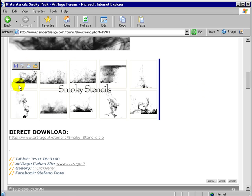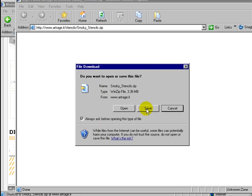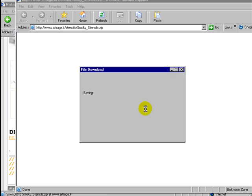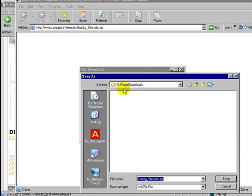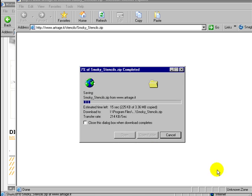So what we're going to do is download them, click save. I've gone to my ArtRage downloads folder. I'm going to click save. You don't want to click run, just save.